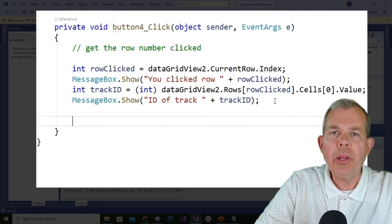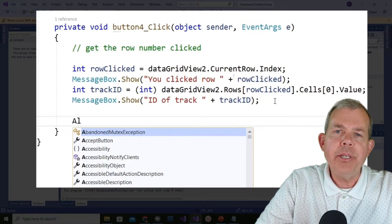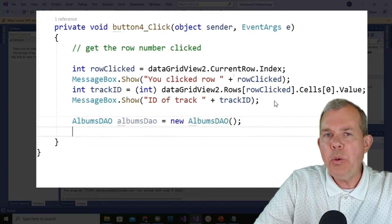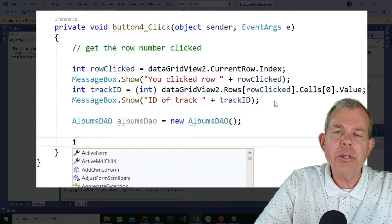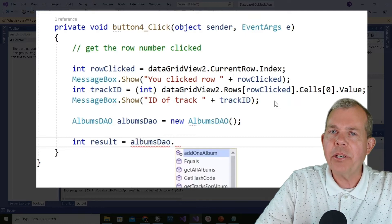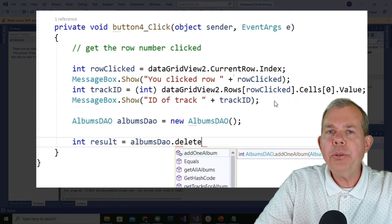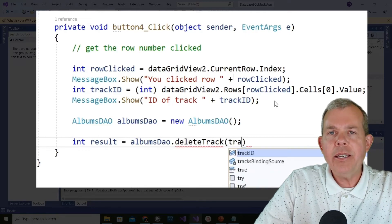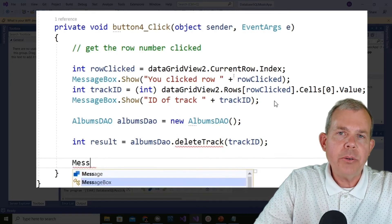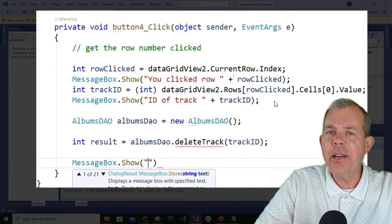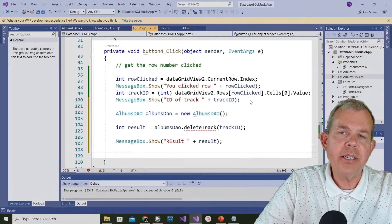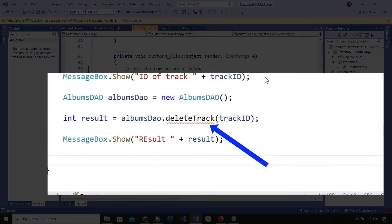I'm going to call on our DAO and call a delete method. I'll make an instance of the DAO and call a new method that doesn't exist yet. I'll save the result as an integer called 'result' - I think it's the number of rows deleted but I'll test it. So I set result equal to dao.deleteTrack, providing it with the track ID. Then I'll put another message box in to display the result.